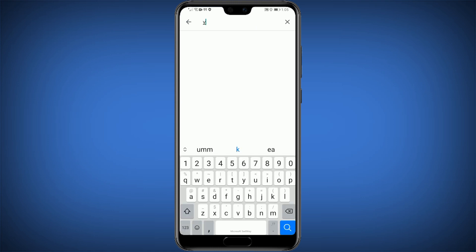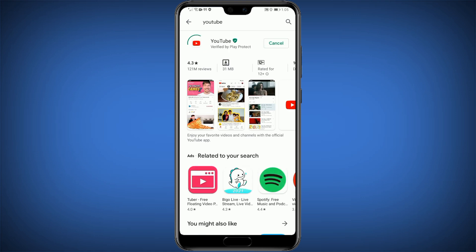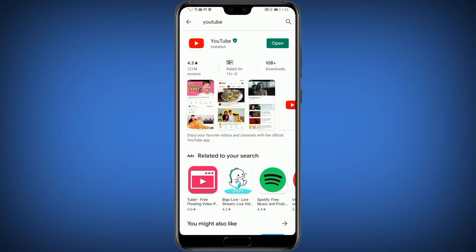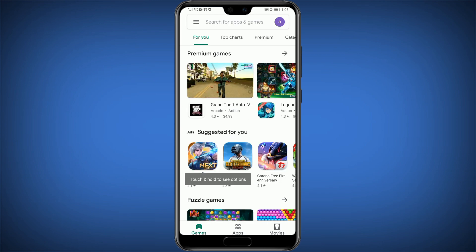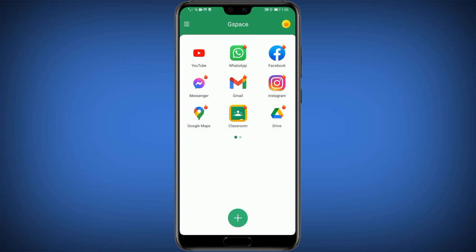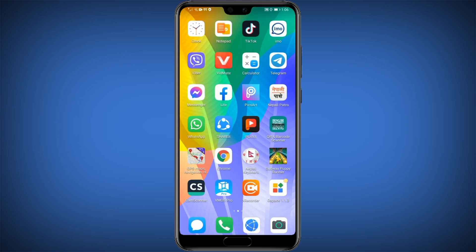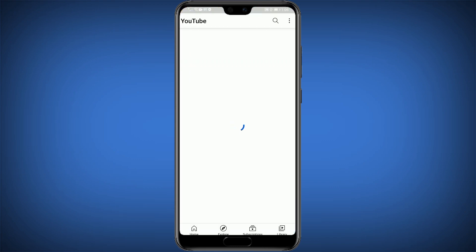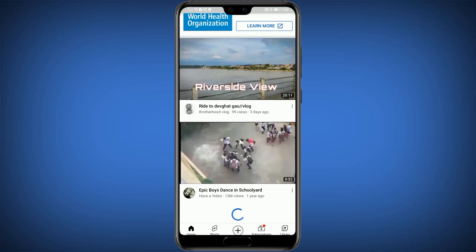Here I am going to install YouTube. Go to the G-Space app, long press on YouTube and create a shortcut, then add it to the home screen. Now you can enjoy all Google services like Play Store and YouTube.